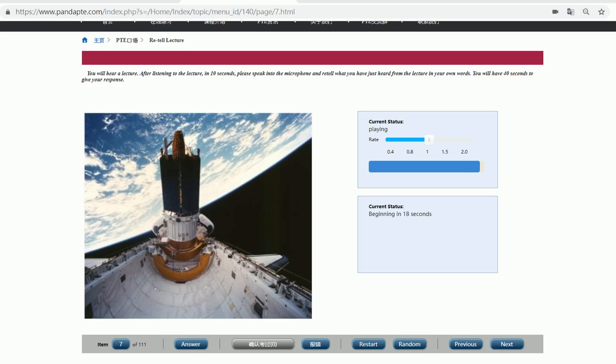And now, of course, we're using it to build the new International Space Station, which is a huge international partnership.